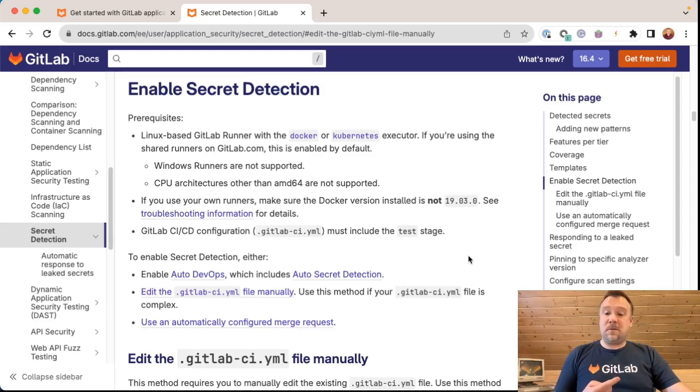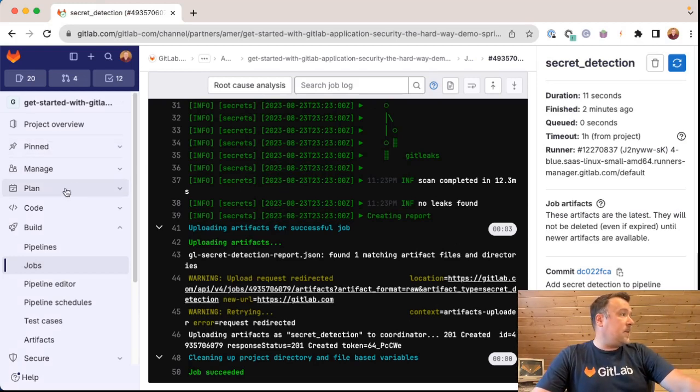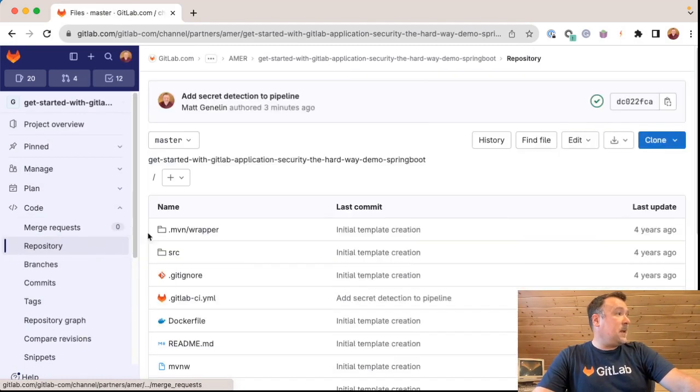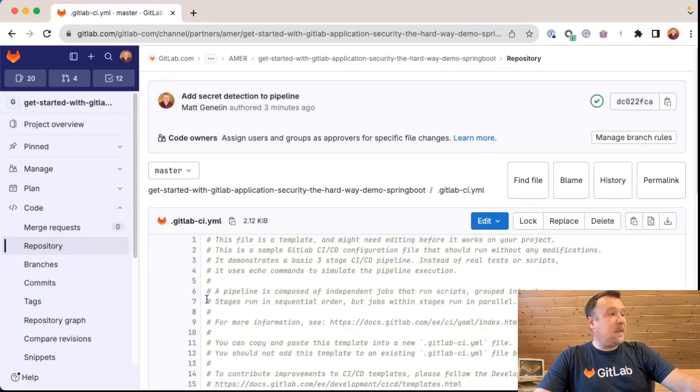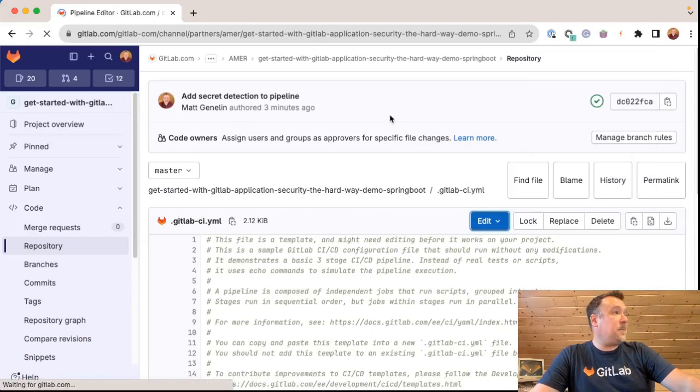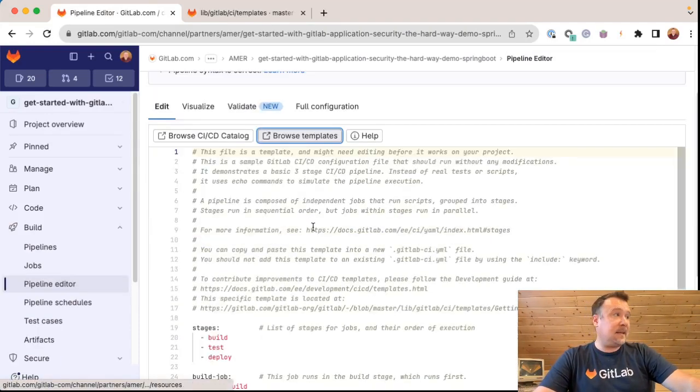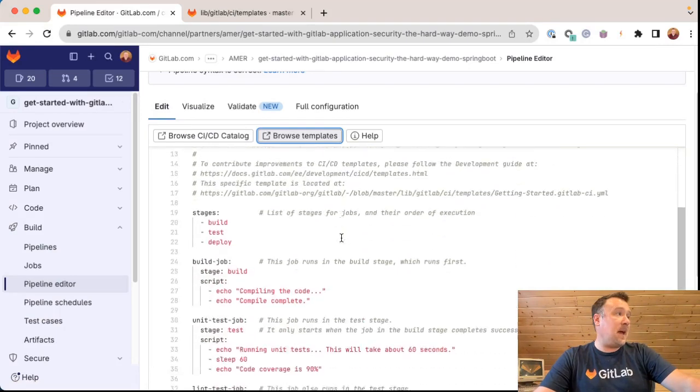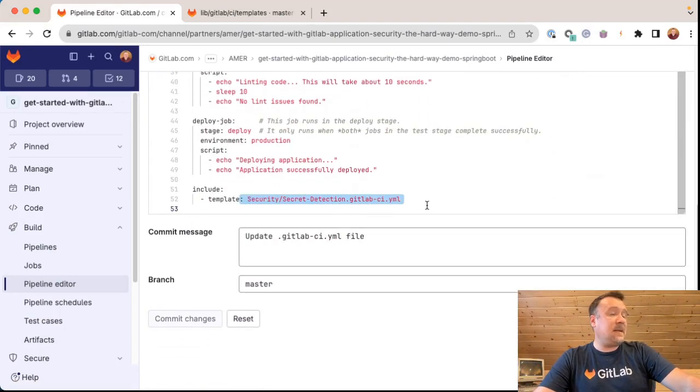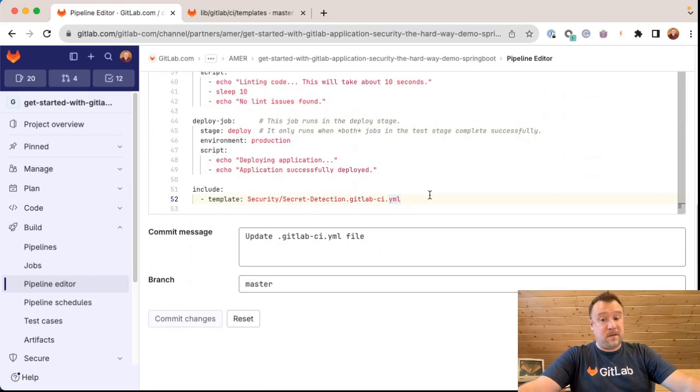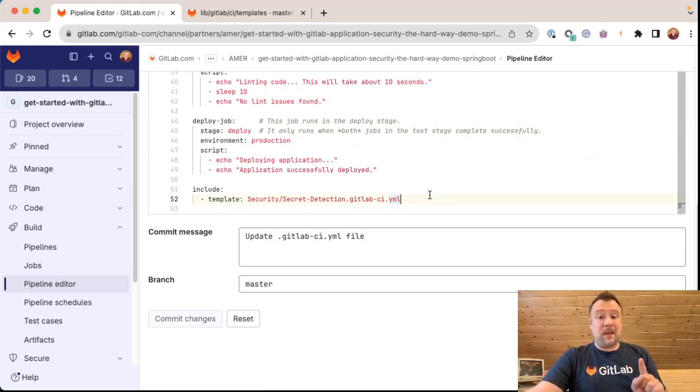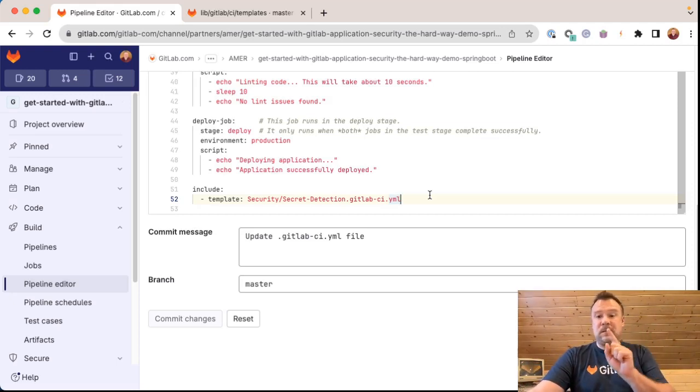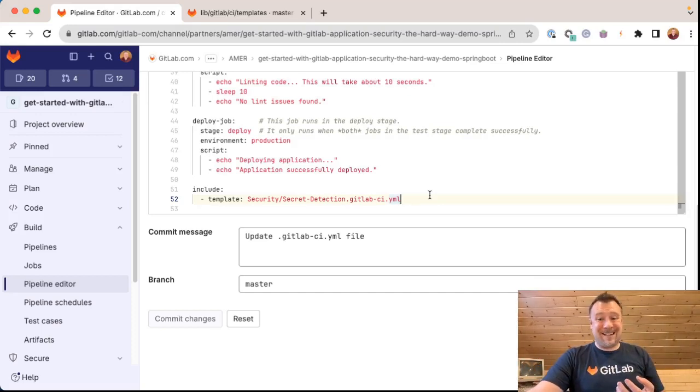You could also use the pipeline editor that we saw just a few moments ago, hiding out here under code repository. Click on my GitLab CI YAML file. I'm going to open this up again in the pipeline editor. We also have a series of templates that allow you to add this secret detection template as an include as part of a standard GitLab template. And you can dig through the templates to see that. So you're welcome to not have to use our documentation if you don't want to, you can certainly use the stuff built into your version of GitLab to enable secrets detection.